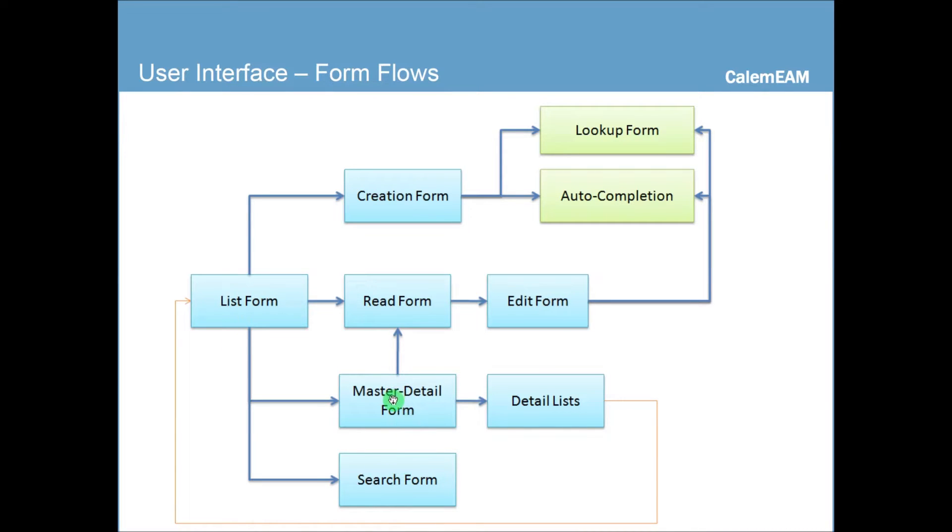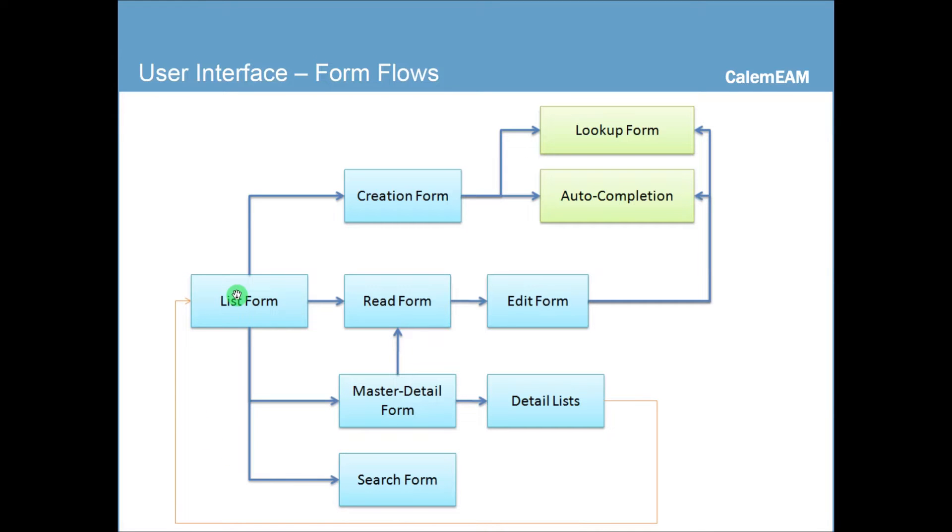From MassDetail, you can access the read form or the detail lists, which is also a list form. And when you're creating data or editing data, you could use lookup form or auto-completion. So let's look at more details.